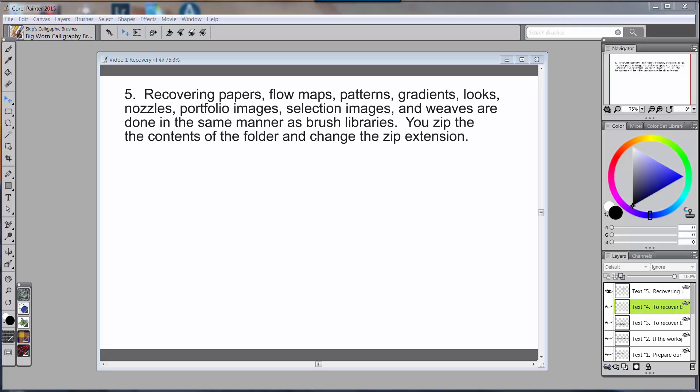I'm going to now show you how to recover your paper libraries, your flow map libraries, your pattern libraries, gradients, looks, nozzles, portfolio images, selection images, and weaves. They're all done in the same manner as we recovered the brush libraries. You basically zip the contents of the folder and then change the zip extension to the appropriate extension.